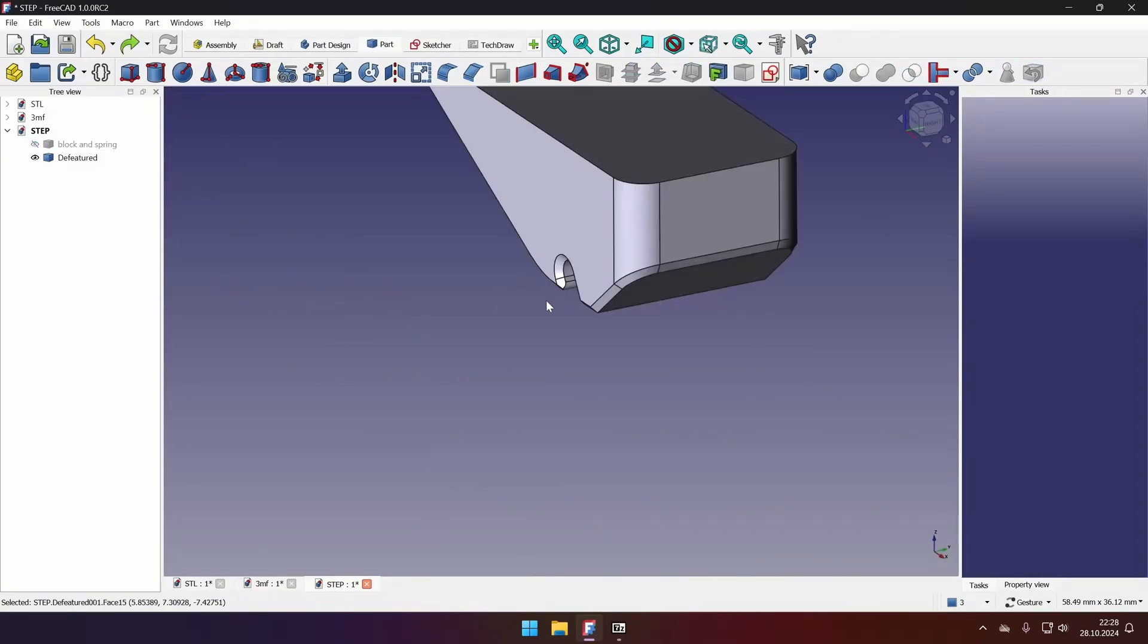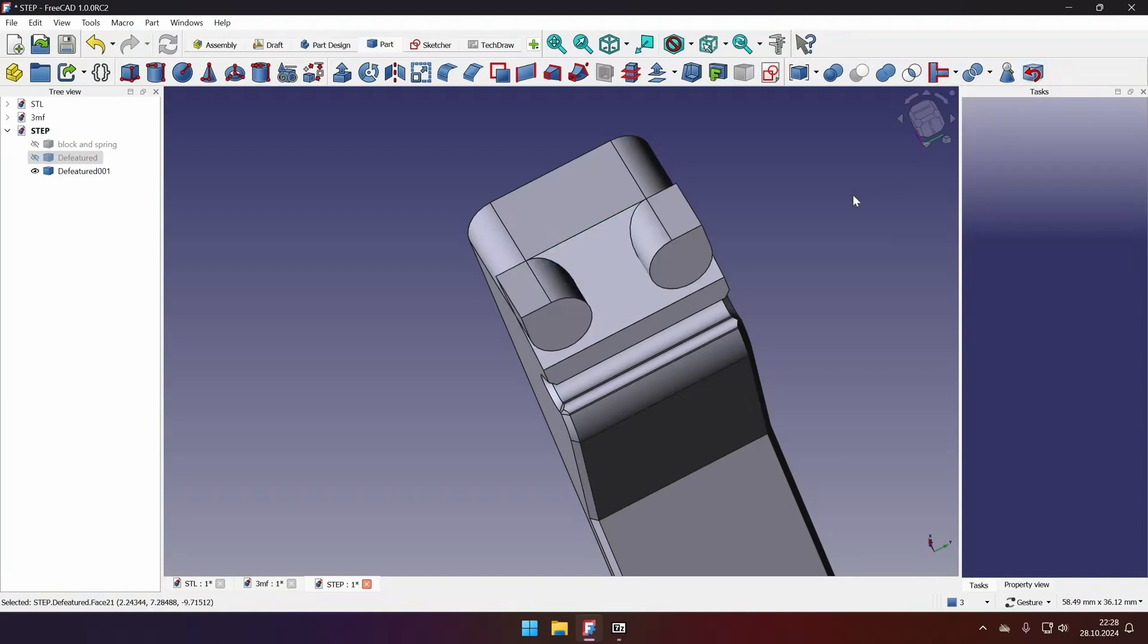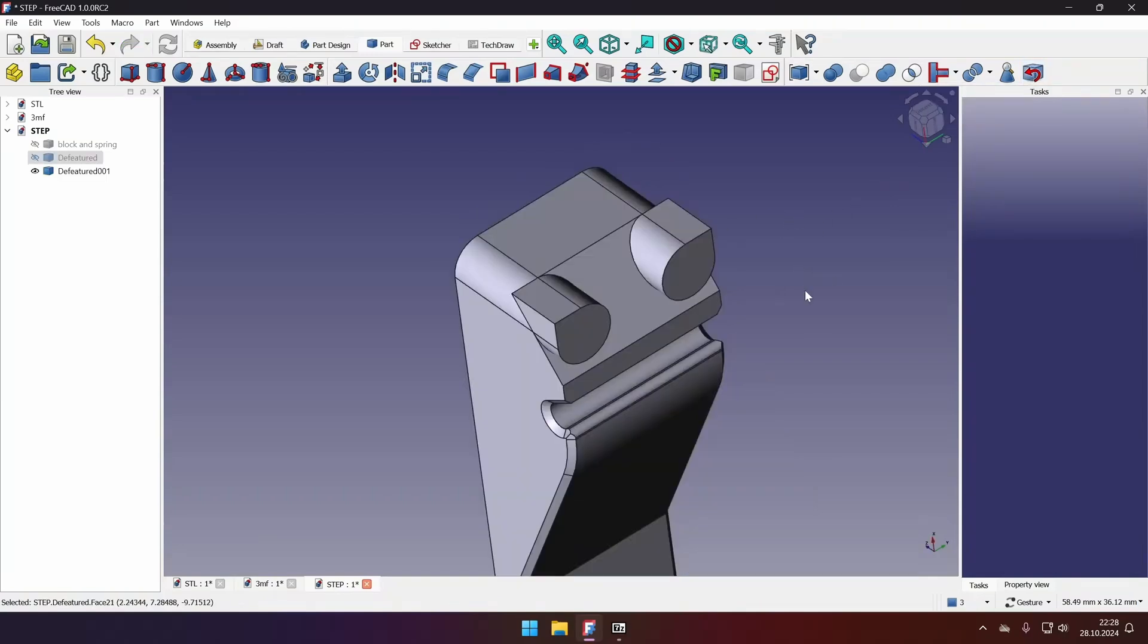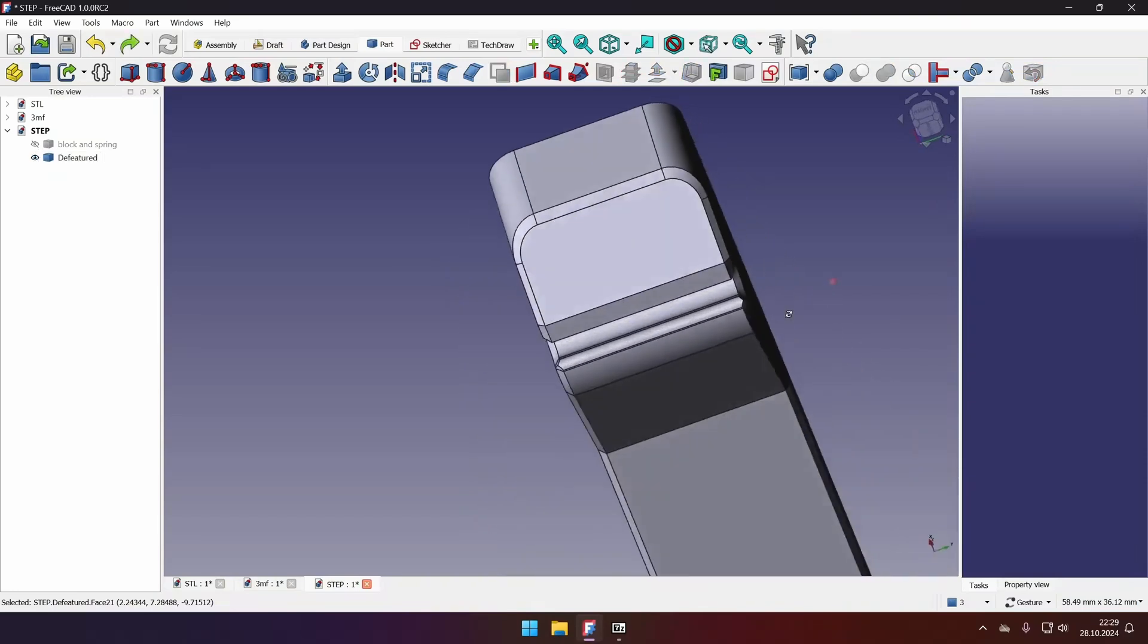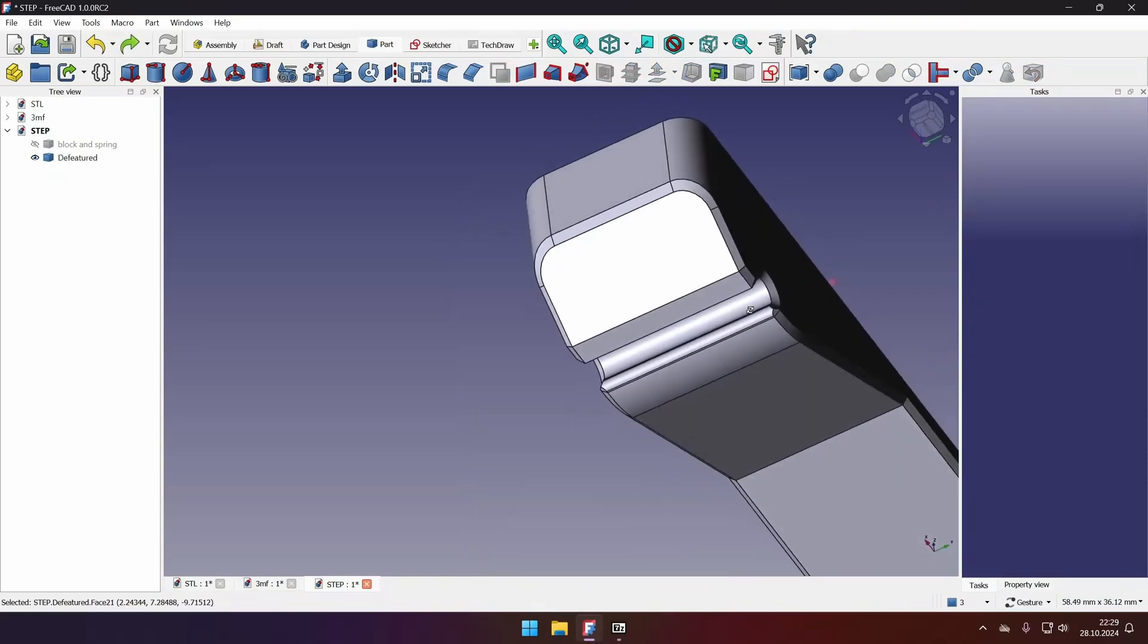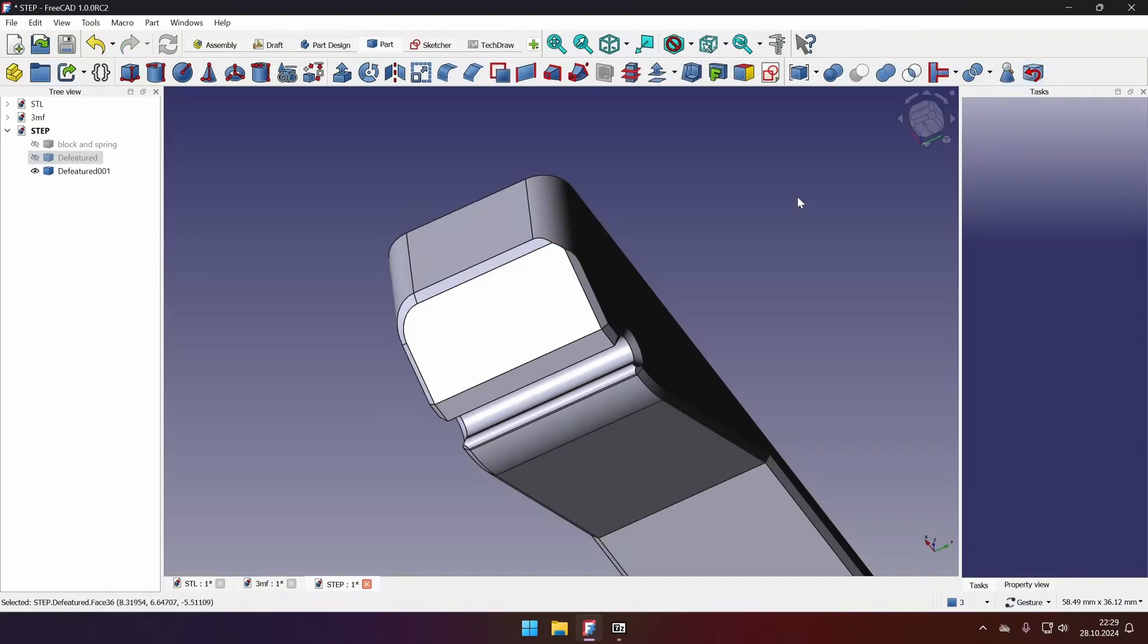So now I want to remove the chamfer from the bottom. So I will select all the chamfer faces and click the Defeaturing tool. But unfortunately, it removes more than I want and repairs the model in the way that I don't want it to be. So let's undo that. In these cases, let's start defeaturing one face at a time.